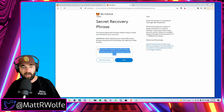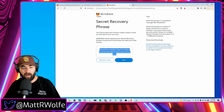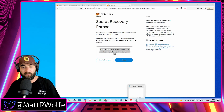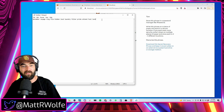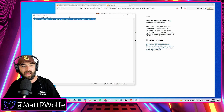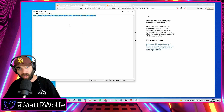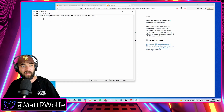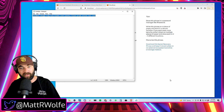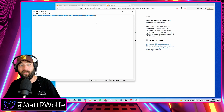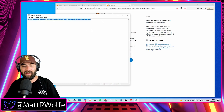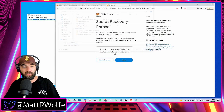This secret recovery phrase will pull back up your MetaMask wallet and restore access to it. We're going to reveal the phrase and copy all of it. For this example I'm putting it into a notepad, but you're going to want to write it down on a piece of paper — you don't want it in a notepad on your computer that's connected to the internet, because if anybody gets access to this phrase they'll be able to access your MetaMask wallet. Store it in a safe place where you'll remember it.